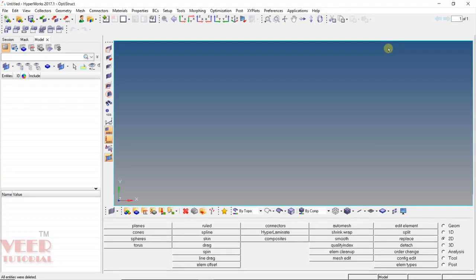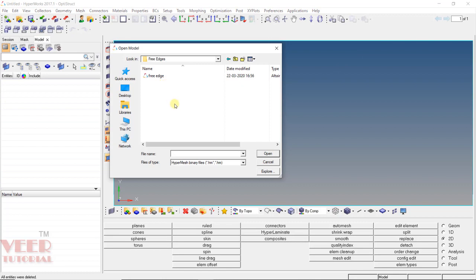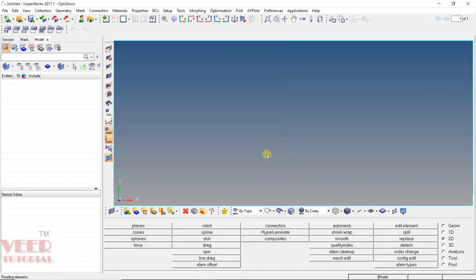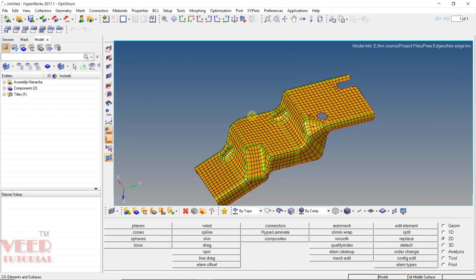Hello friends, welcome to this course on HyperMesh. In this lecture, we will know about free edges. To understand the concept of free edges, first let's go to open and open up a file. Go to the folder of free edge in your project file and select this file that is free edge and click open. The free edge option is basically used to check whether the mesh is connected or not.